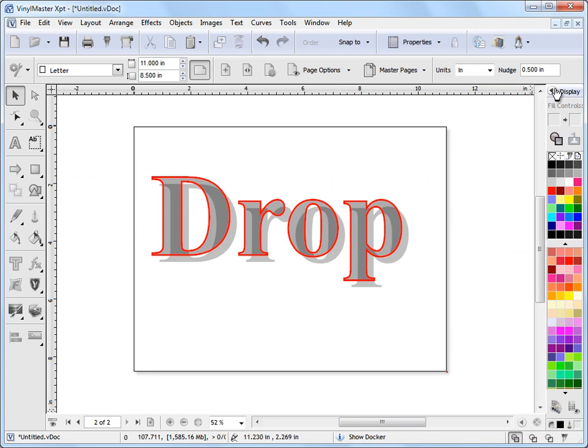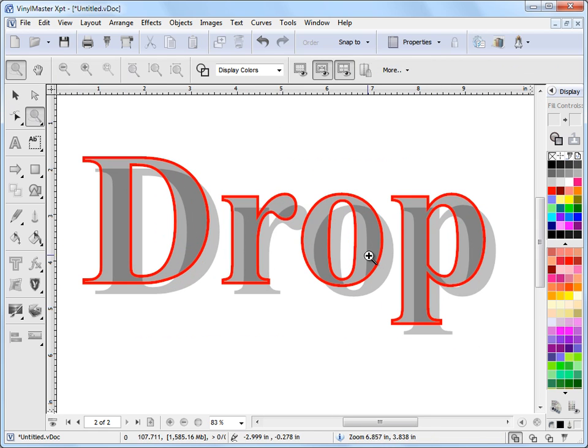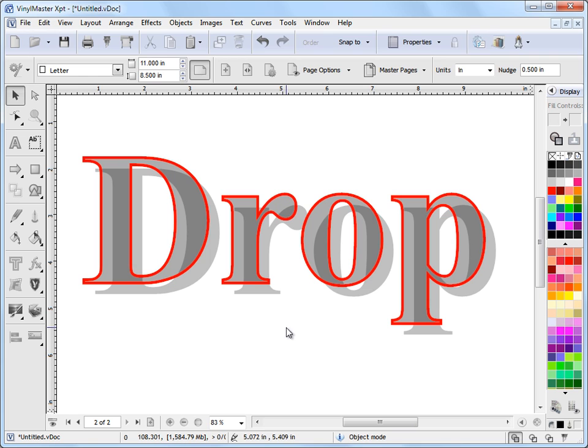So we can actually use opacity effects, outline effects, etc., to get these sort of very interesting looks in the program. So that's where we find drop shadow and how we edit it. That's the end of this lesson. Thank you.